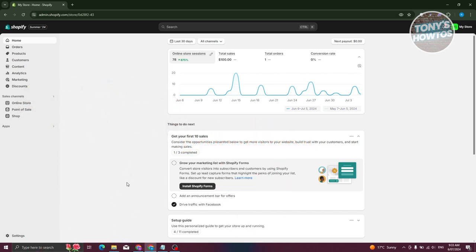You might be wondering how do you actually fulfill orders, or what is the fulfillment process in Shopify? It's actually quite simple. First, go to shopify.com and log in to your account. On the left panel you have options like Home, Orders, Products, and Customers. To see all the orders in your store, go to Orders.